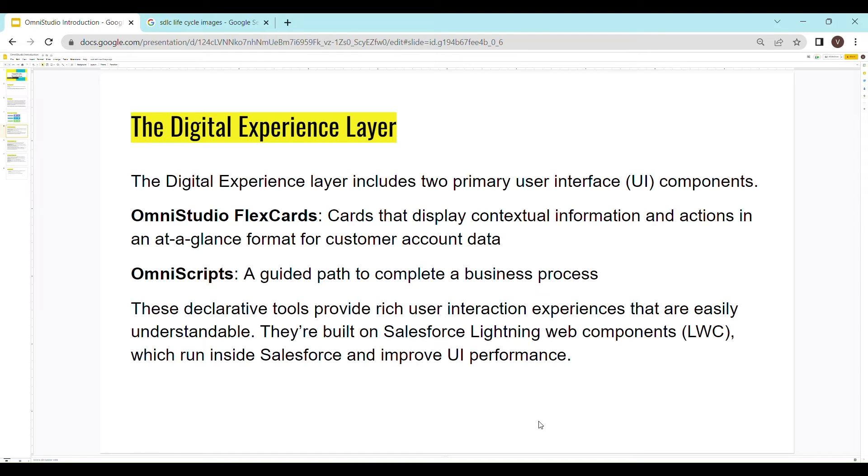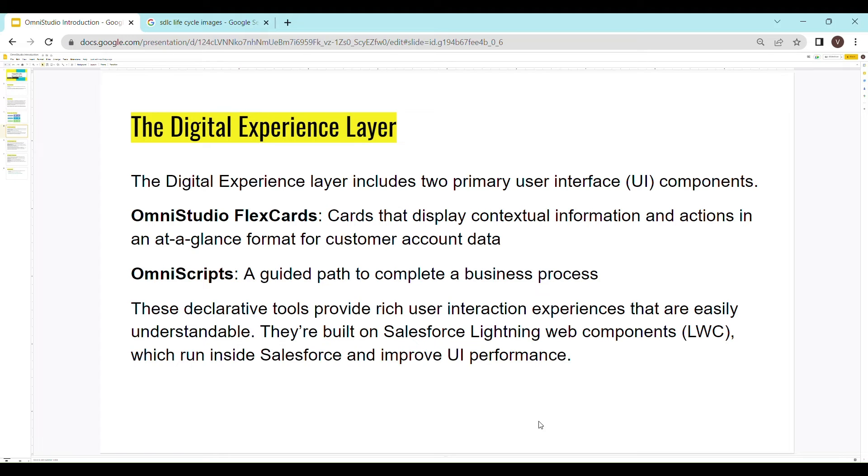So we have OmniStudio, flex cards and OmniScripts in the digital experience layer. Flex cards are basically cards that display contextual information and actions in an at-a-glance format for customer account data or any other Salesforce object. OmniScript is again a guided path to complete a business process. Don't worry, we'll go through each of them in detail in our upcoming videos. This is for the introduction only.